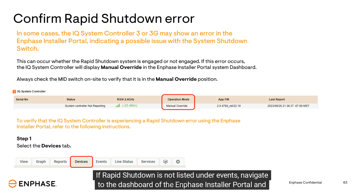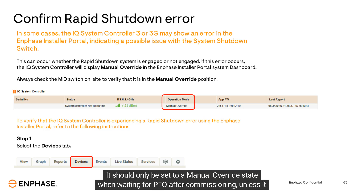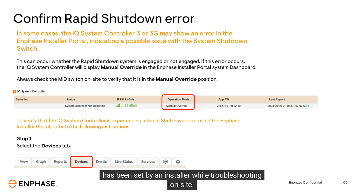If rapid shutdown is not listed under events, navigate to the dashboard of the Enphase installer portal and check the IQ System Controller operation mode. It should only be set to a manual override state when waiting for PTO after commissioning, unless it has been set by an installer while troubleshooting on site.